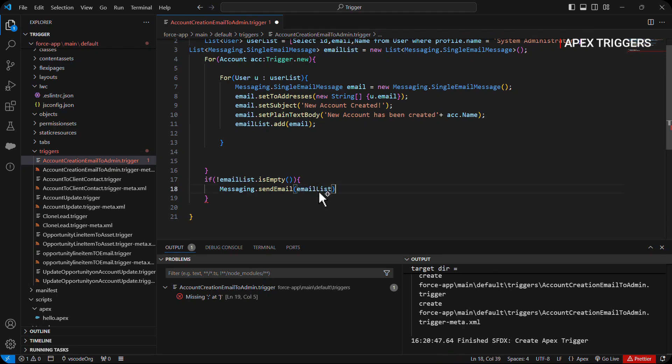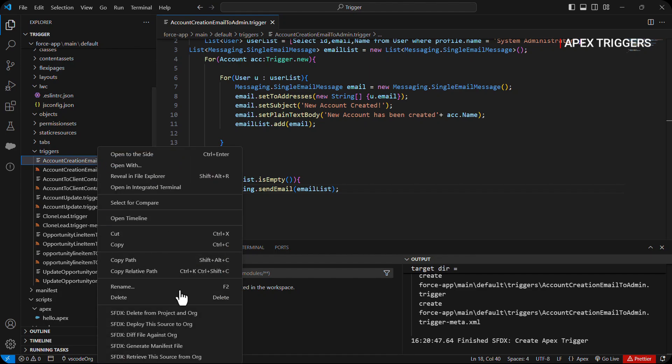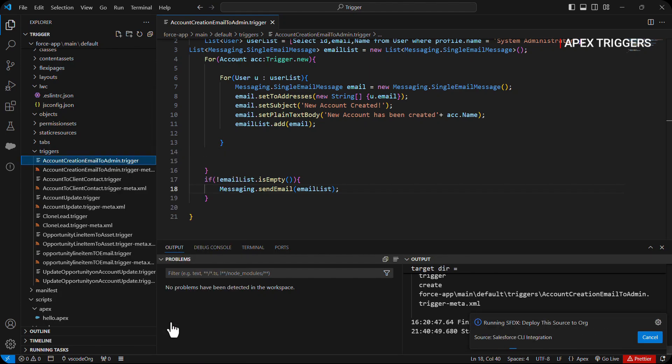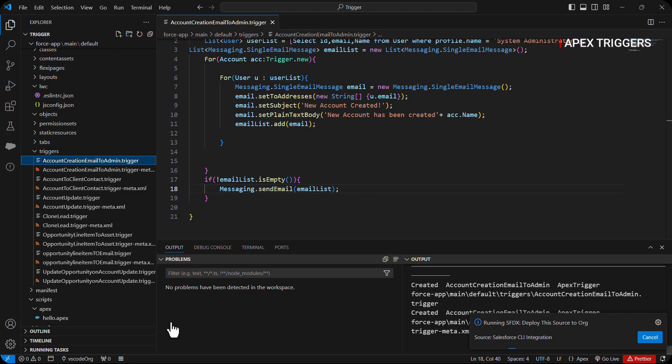Okay, so our trigger is ready. Now let's deploy it. Now it's time to check it out.